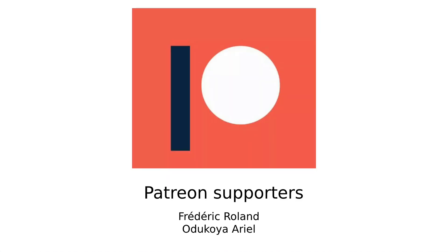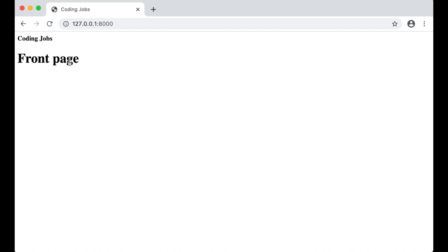Before I continue I just want to say thanks to my patreons. I will add more content to the front page later.